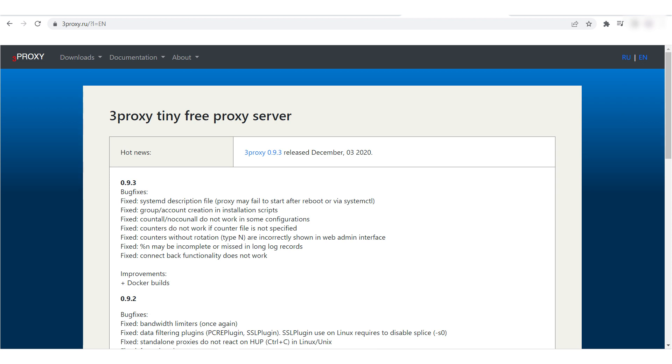Hi there, and welcome to the ProxySale channel. My name is Andrew. In this video tutorial, I will demonstrate how to set up a proxy using the 3Proxy program.